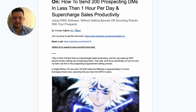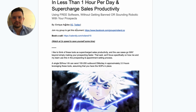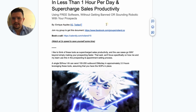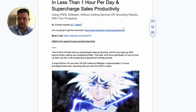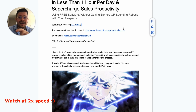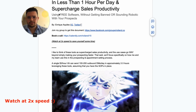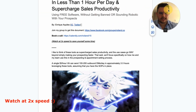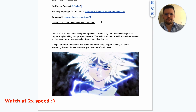In case you want to follow along, go ahead and follow me on Instagram or Twitter. You can get the document I'm using by joining my free Facebook group found in the link in the description, or if you don't use Facebook, follow me on Instagram and DM me the word 'access' and I'll send it your way.